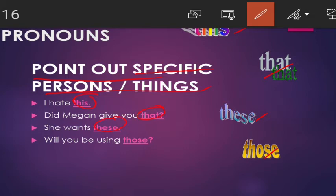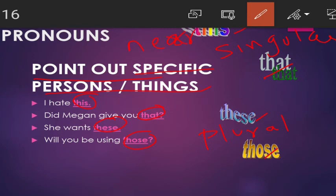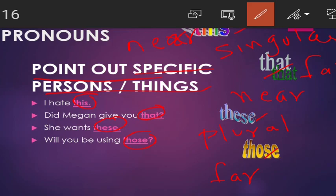This and that are used for singular nouns, while these and those are used for plural nouns. This is used for the thing which is near; that is used for the thing which is far. Similarly, these is used for things which are near, and those are used for things which are far. So these are the four demonstrative pronouns.